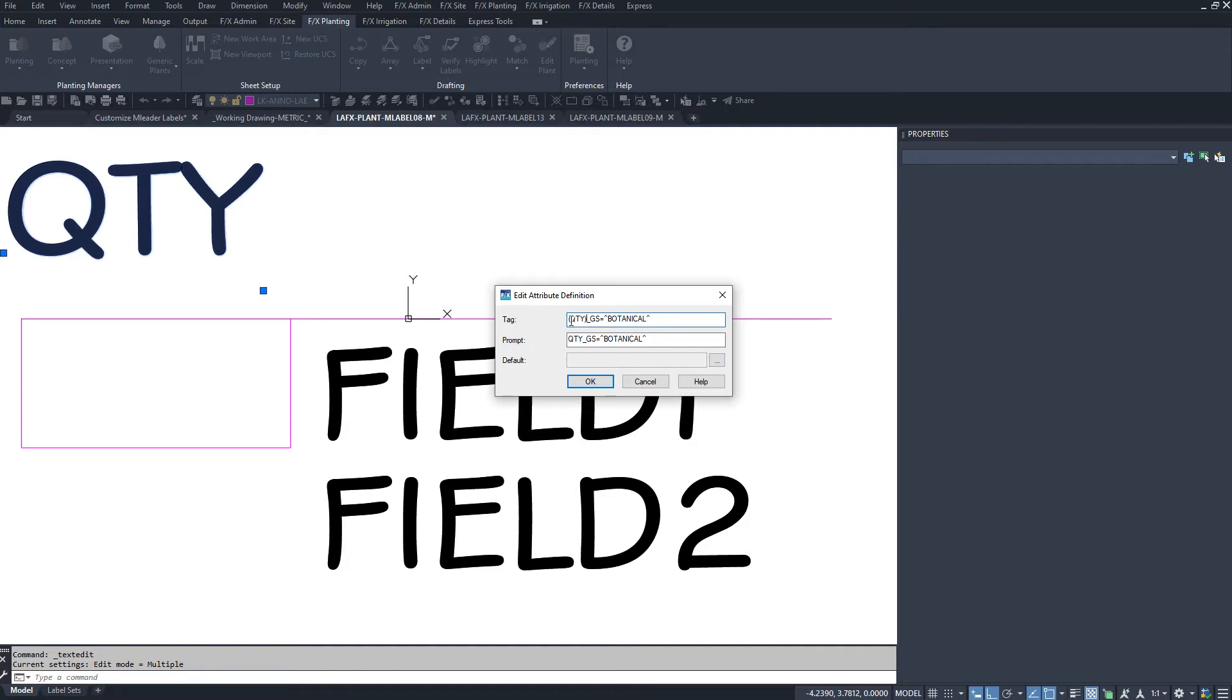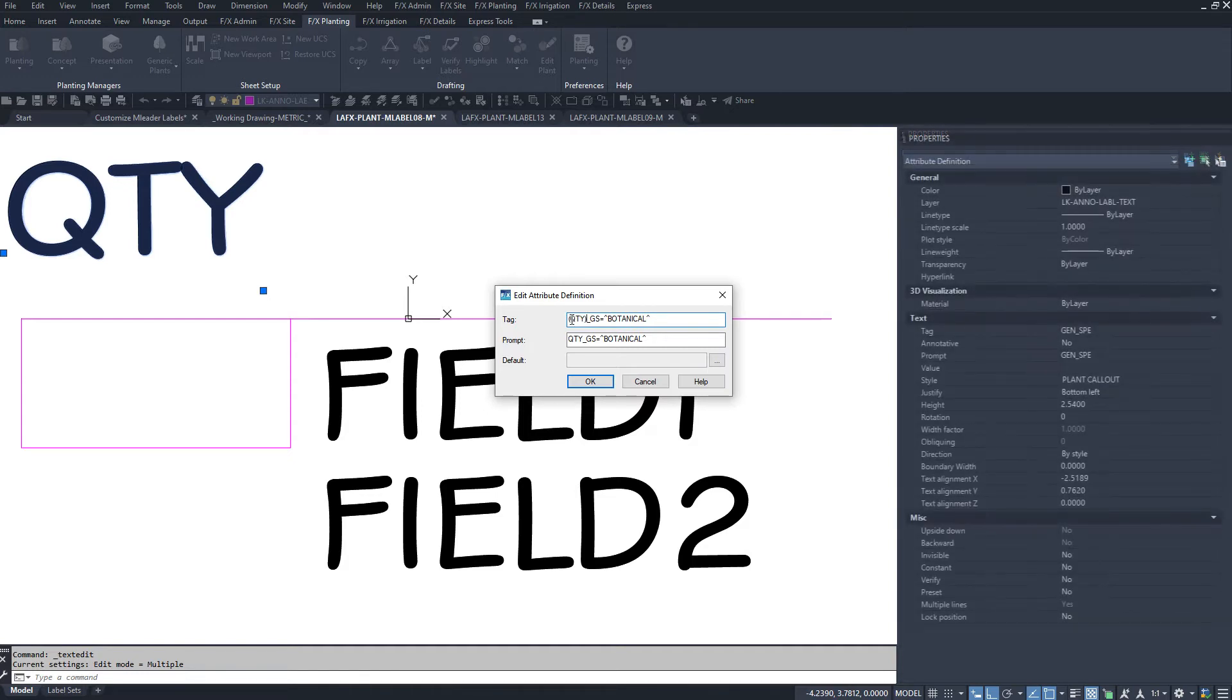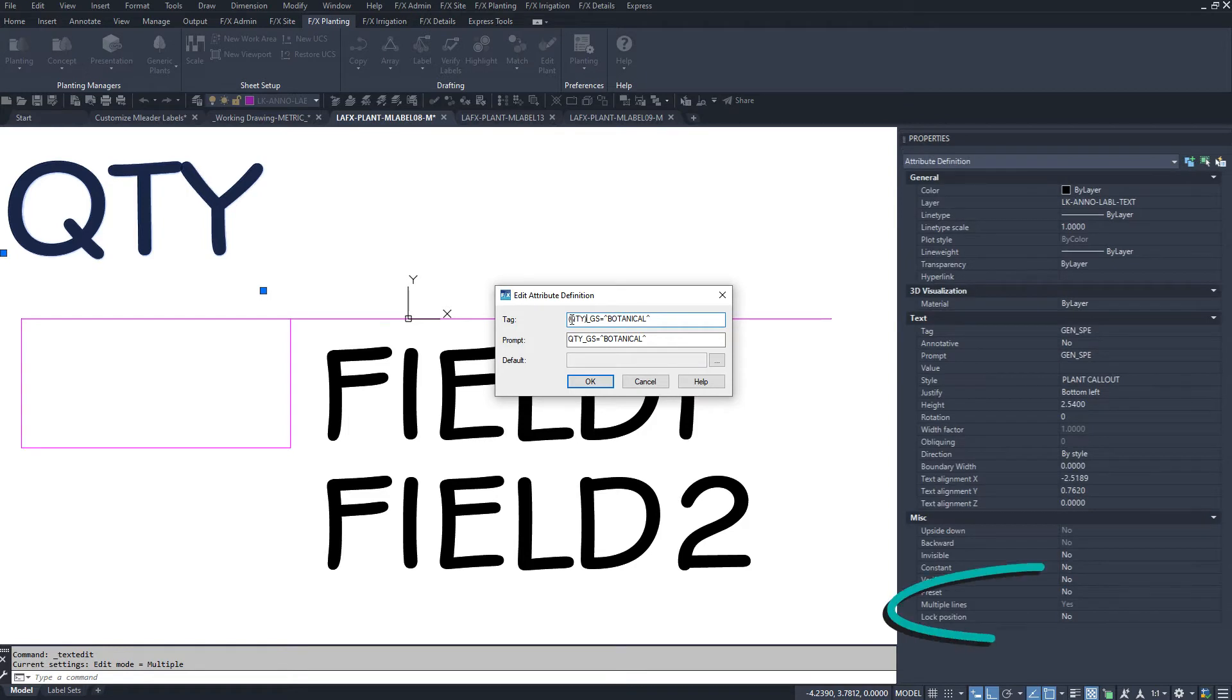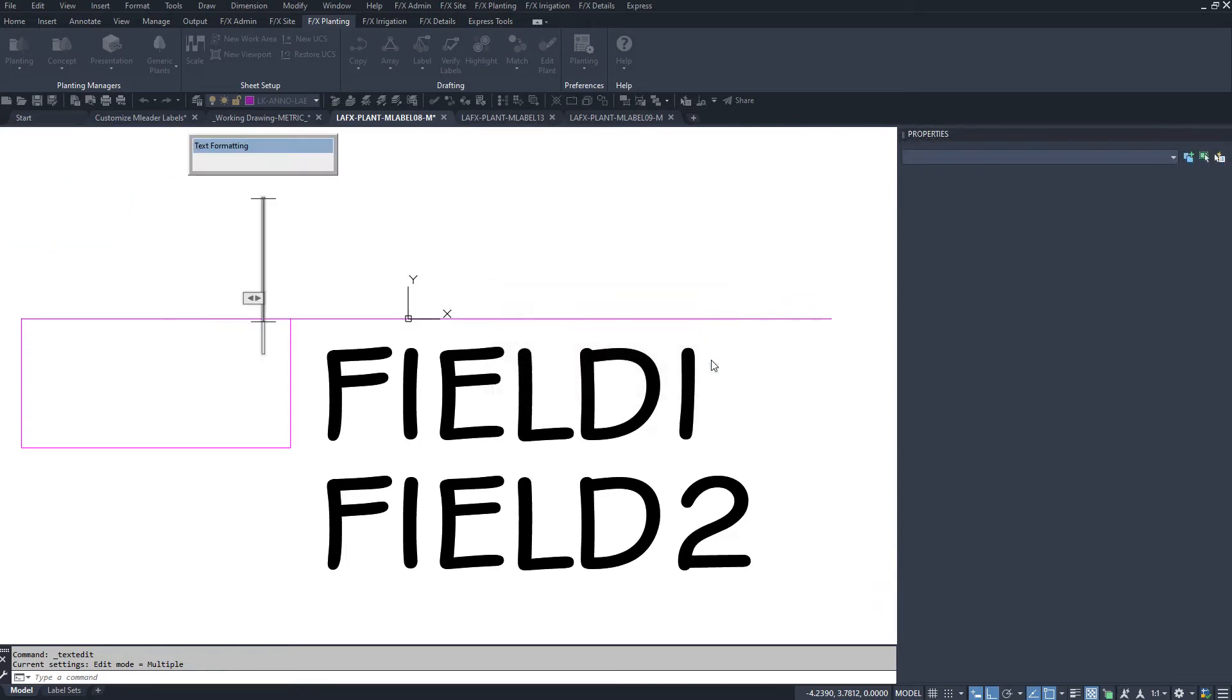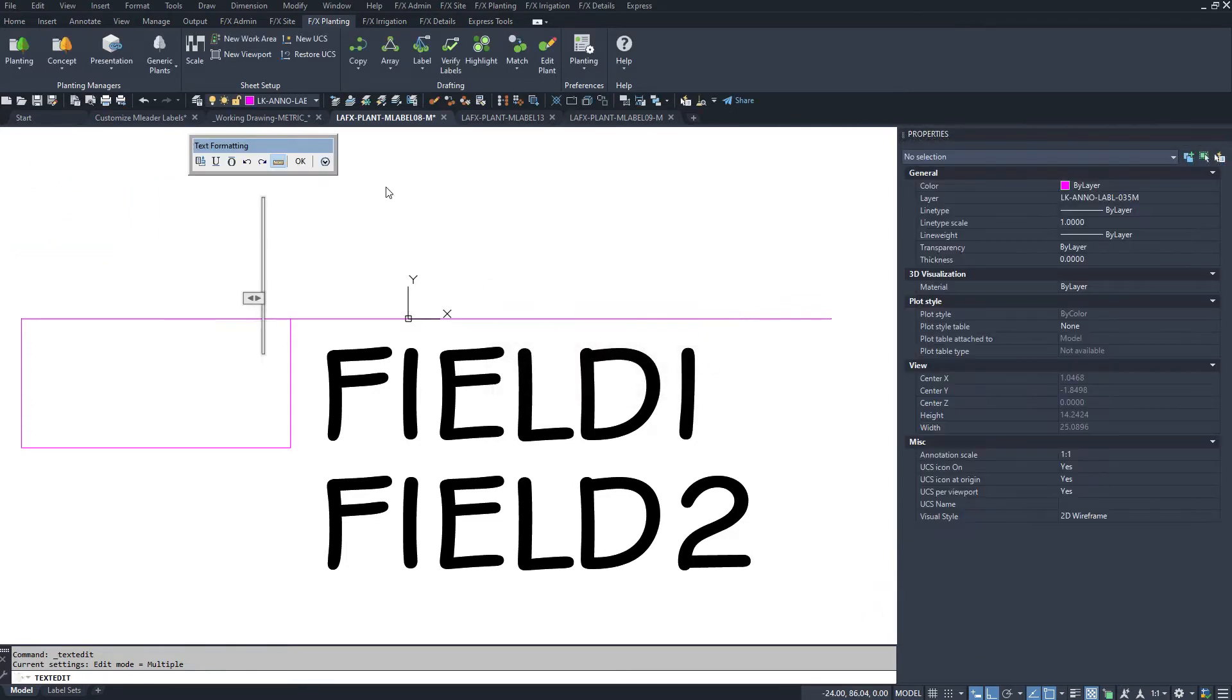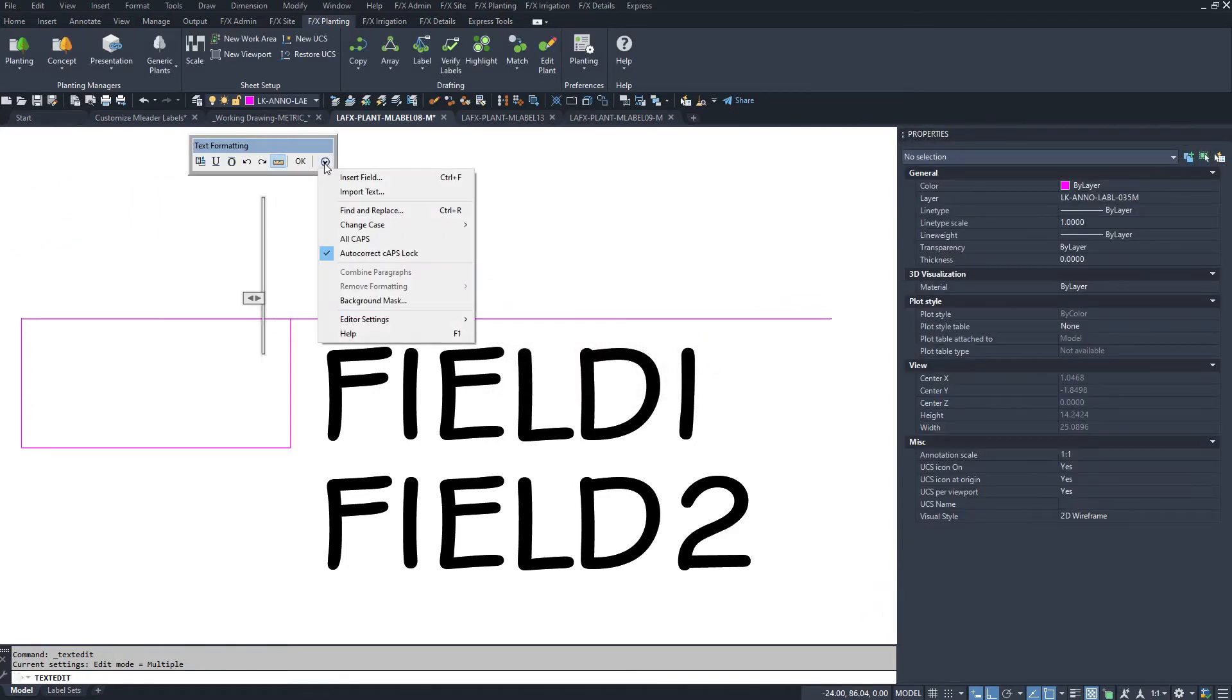You can also put quantity inside brackets if you want. To add a dynamic background mask to an attribute, make sure the attribute is set to multi-line in properties. Click the triple dots, drop down the arrow in the text formatting toolbar and click background mask.